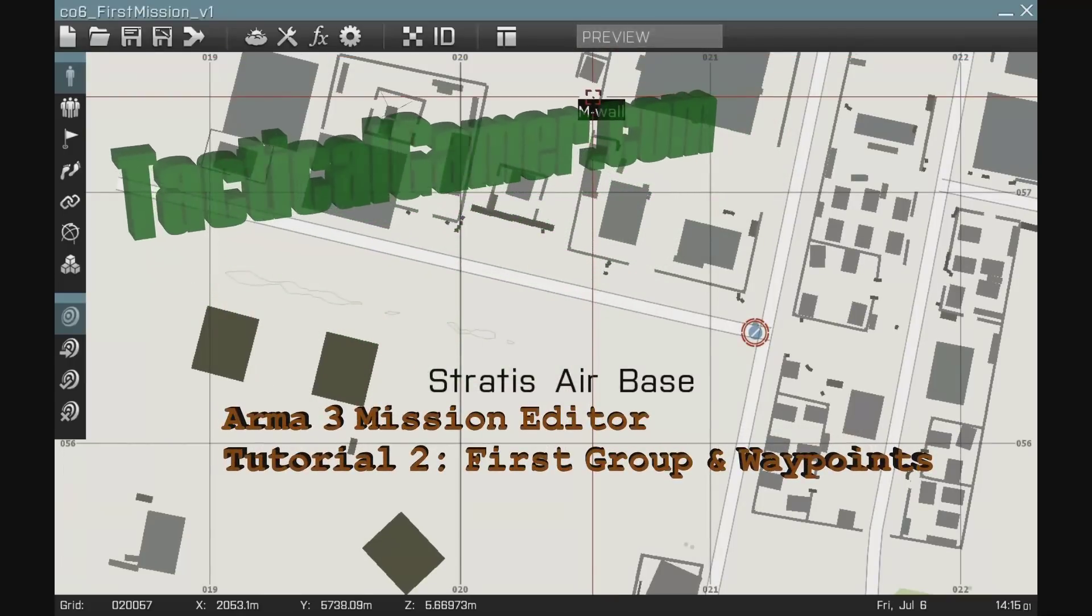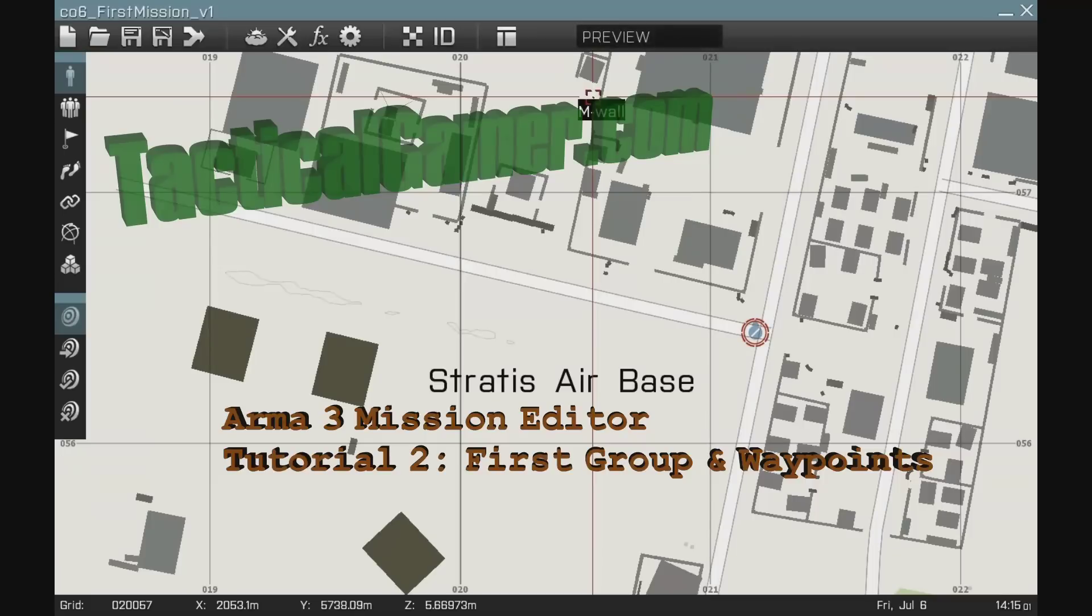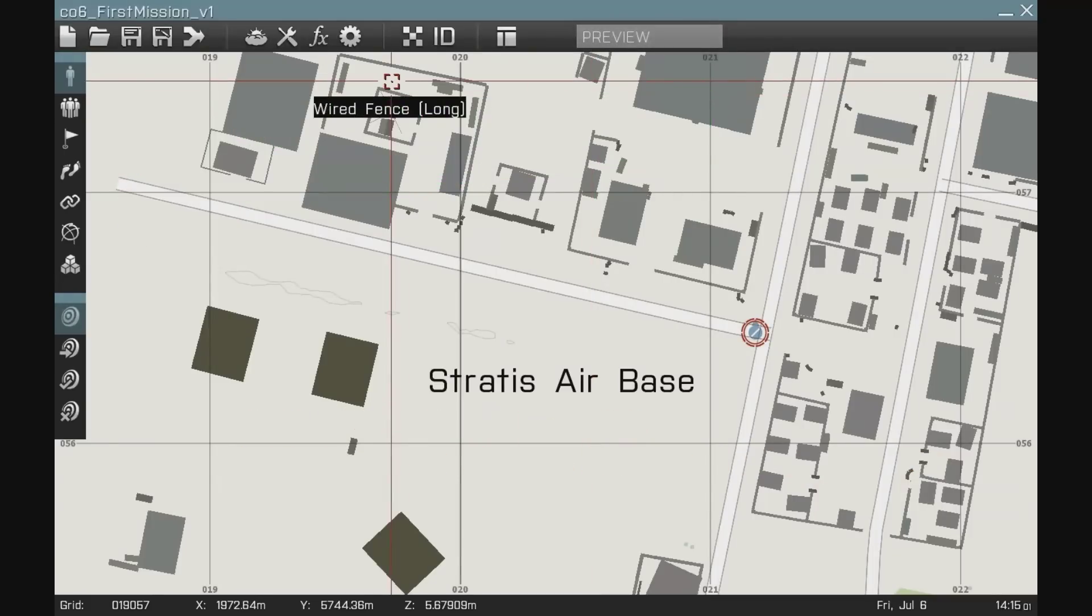Hello there. This is Uncle from TacticalGamer.com. This is the second tutorial in the ARMA 3 editor series.